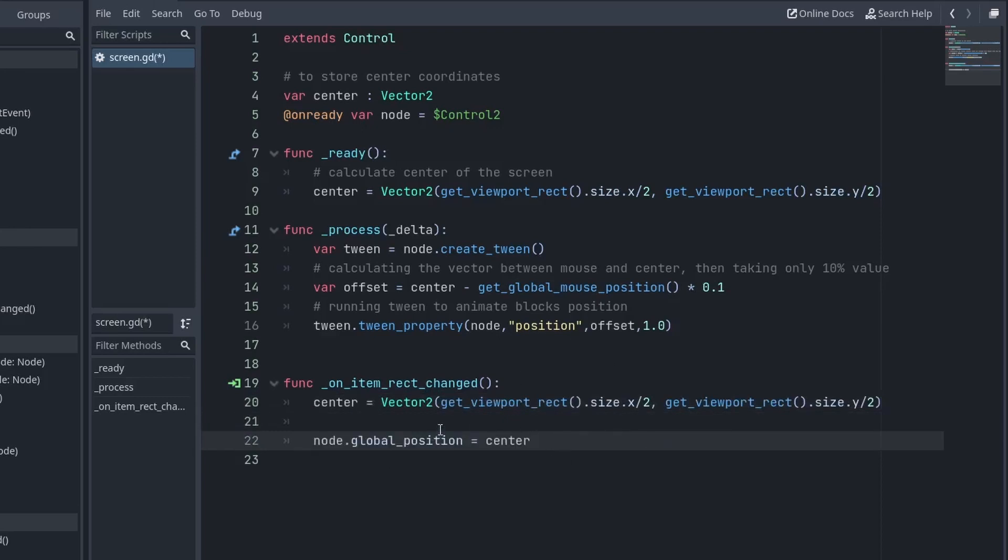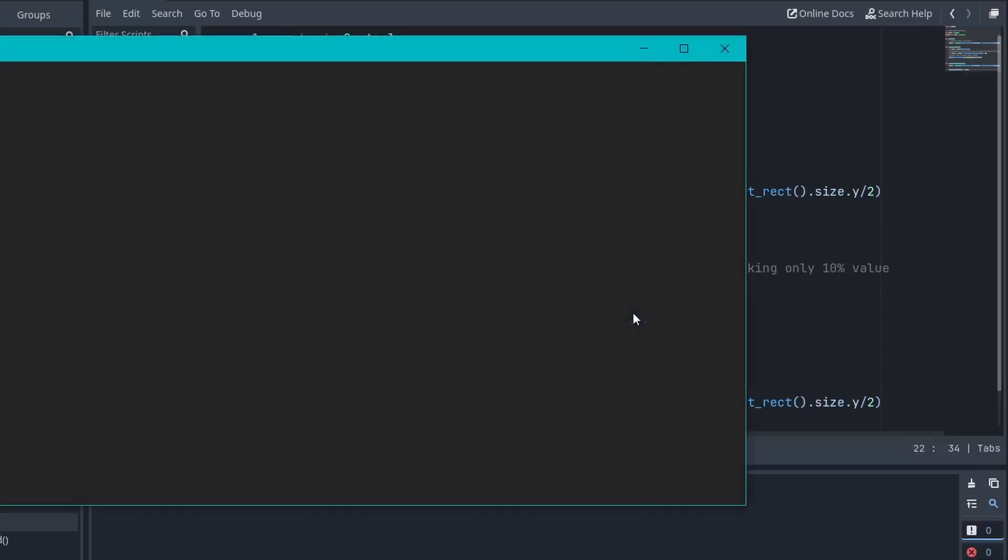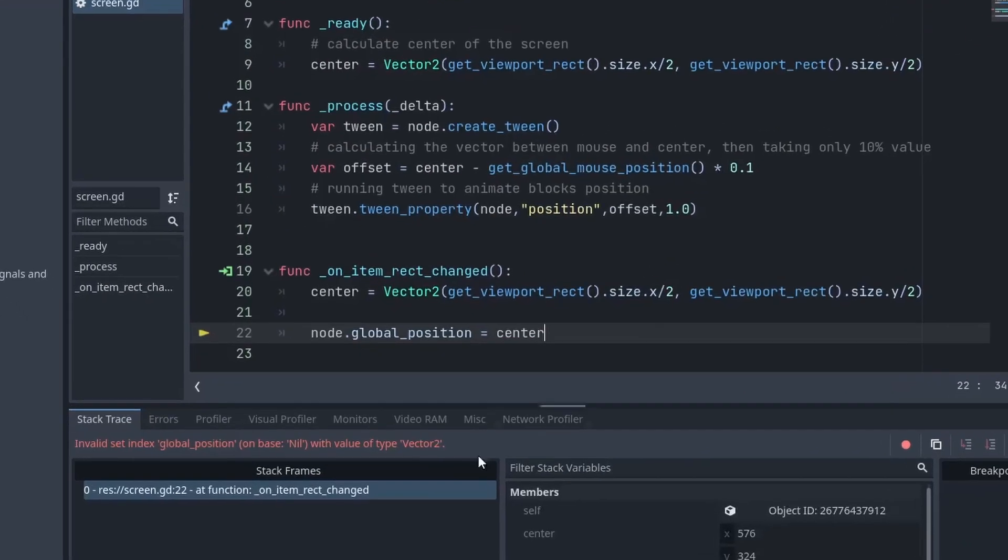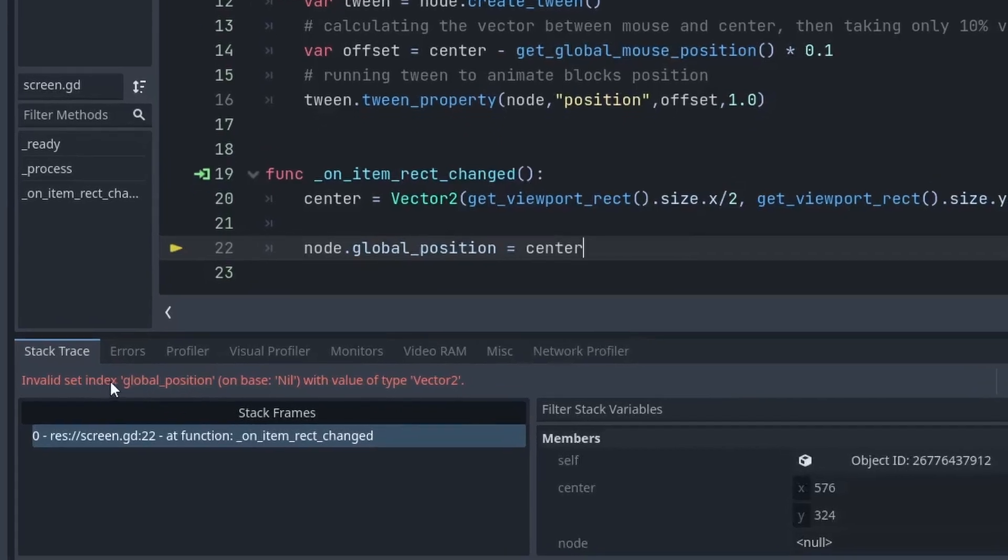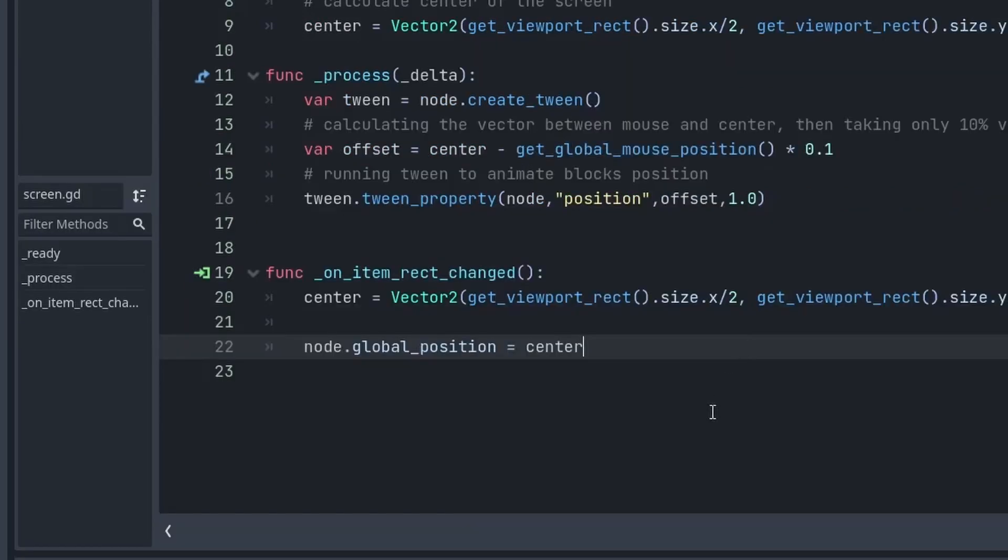It also has a little problem that this function runs when our game is loading for the first time. Which means, before we can store the reference of our Control node in the node variable, we are trying to use it. So, our function will give an error since the node will be null.